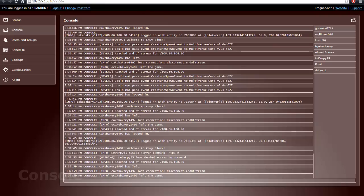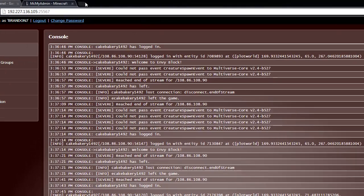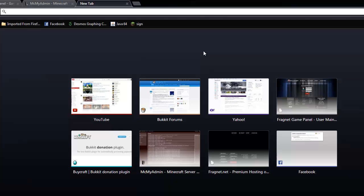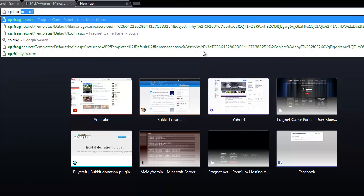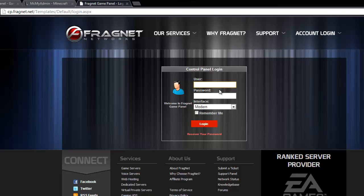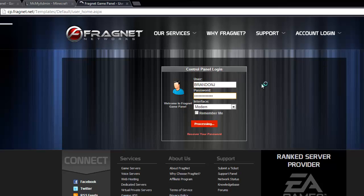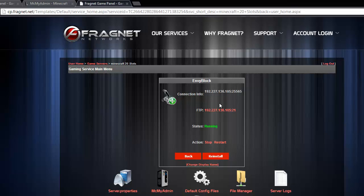But it's going to provide you with a MCMyAdmin. Now, to get here, I'll show you in a little bit, but now you go to cp.fragnet.net. It's going to have you log in with the credentials it has given you. It'll all be in the email. Go to your game servers, and it should be running right now. And as you can see, mine is.